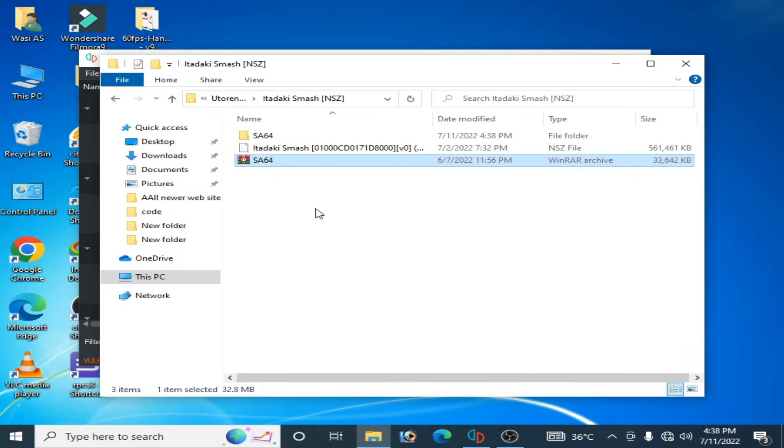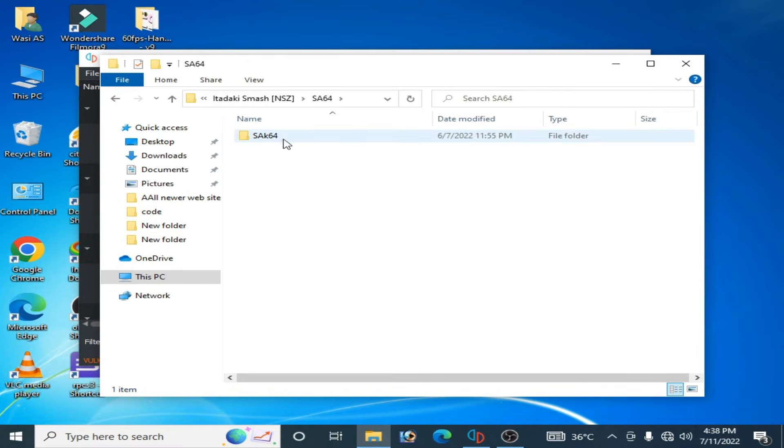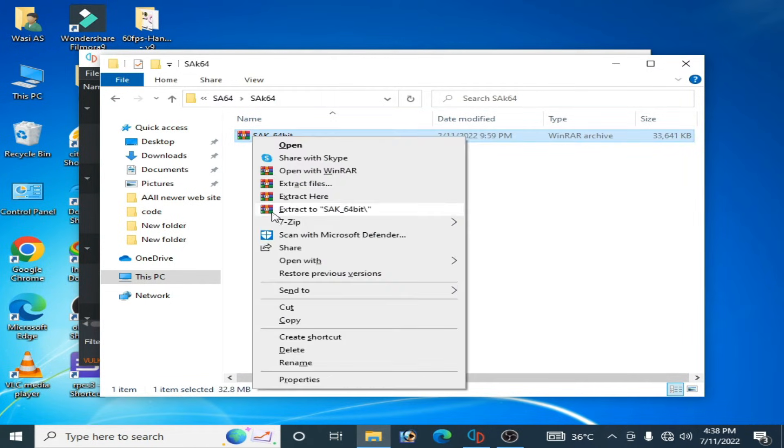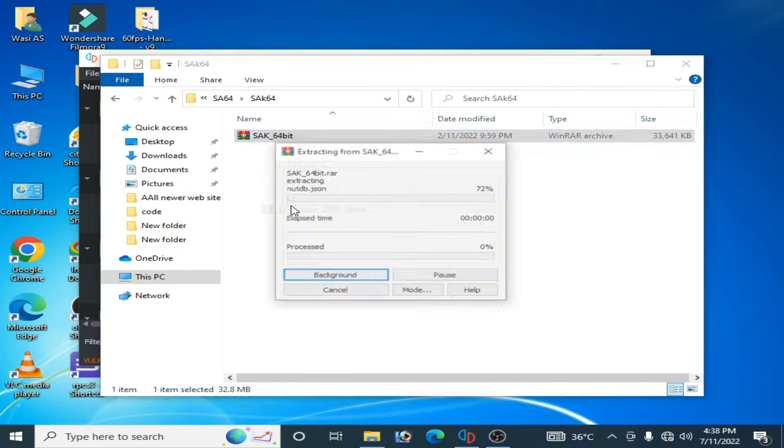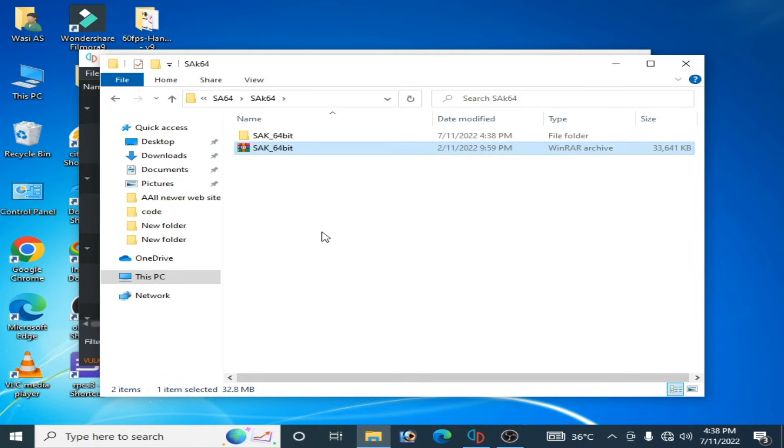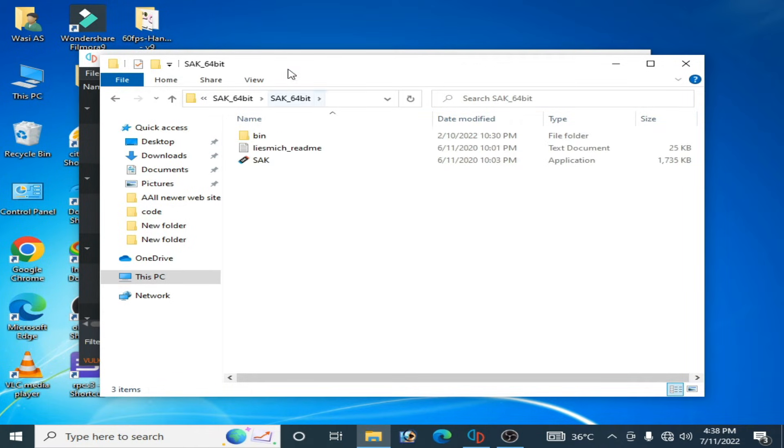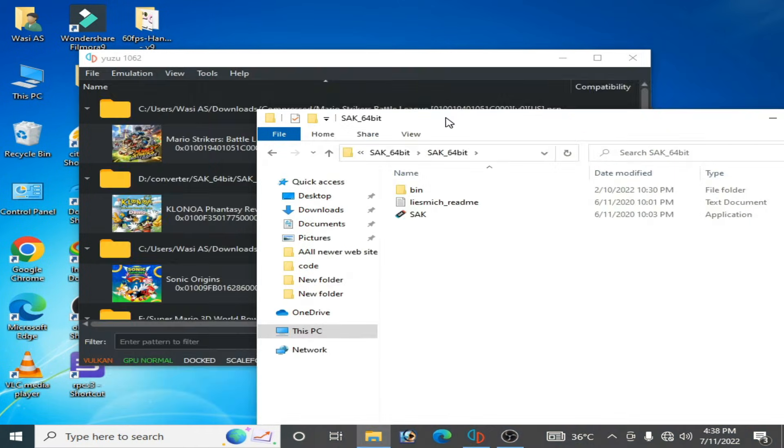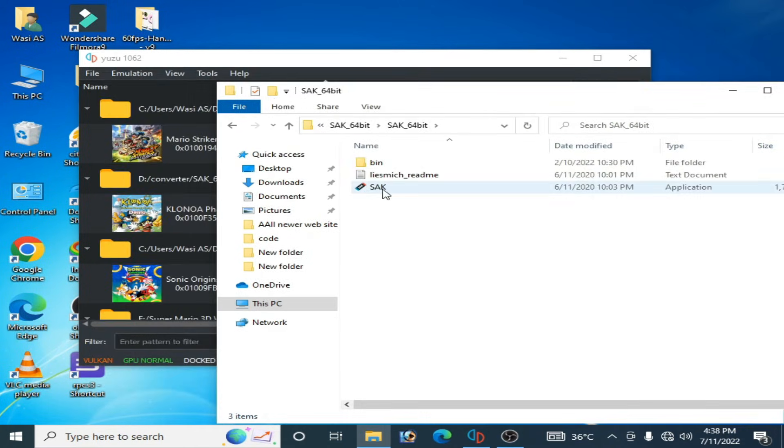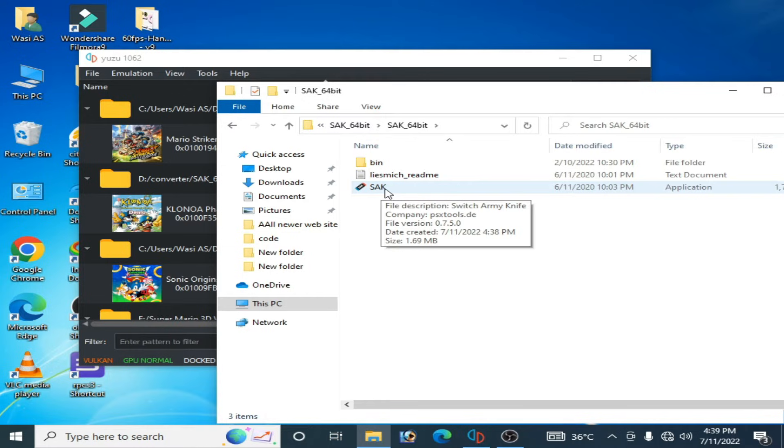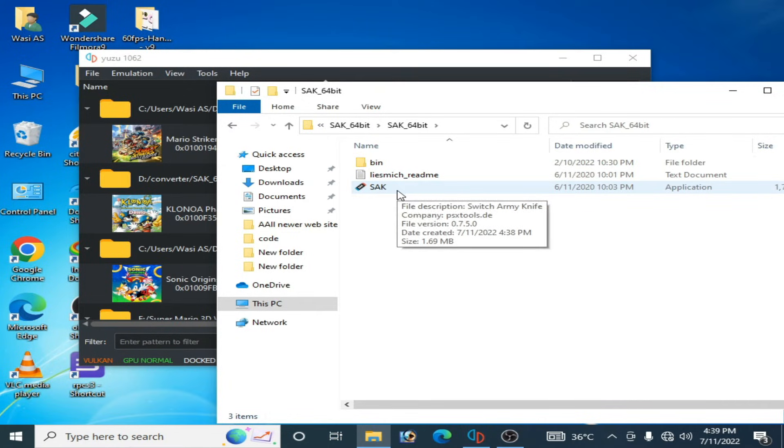Open it and extract it with WinRAR and open it. But before using SAK converter